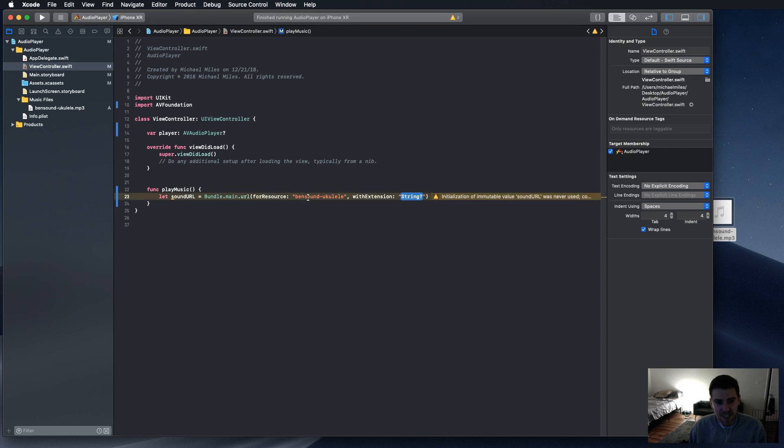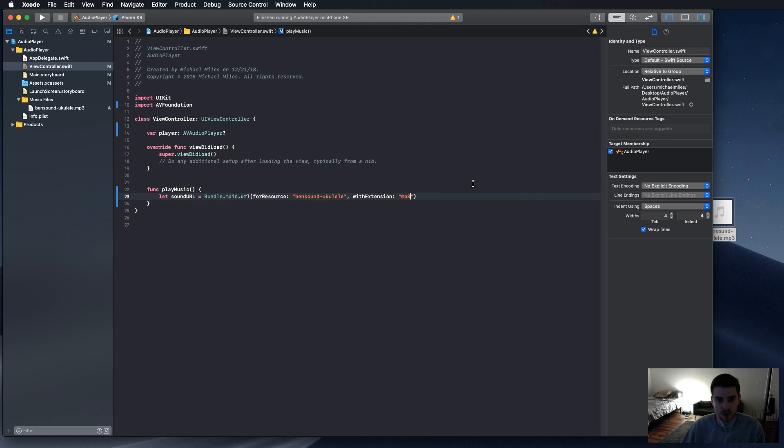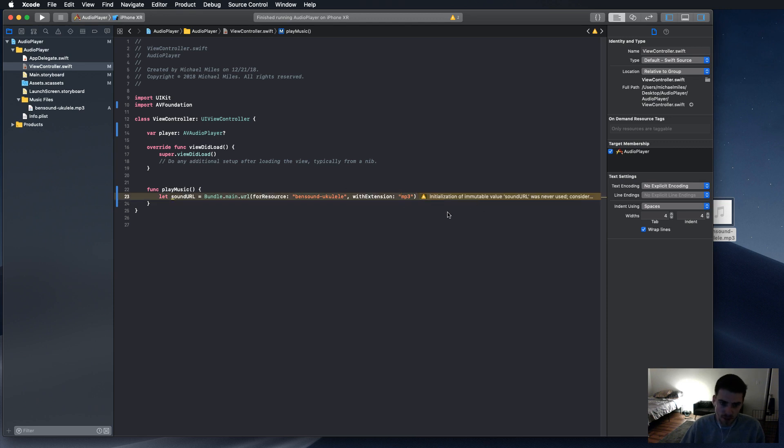And for the extension, it's mp3. So no dot. Just put bensound-ukulele, mp3, or whatever sound that you want to use here in the extension.